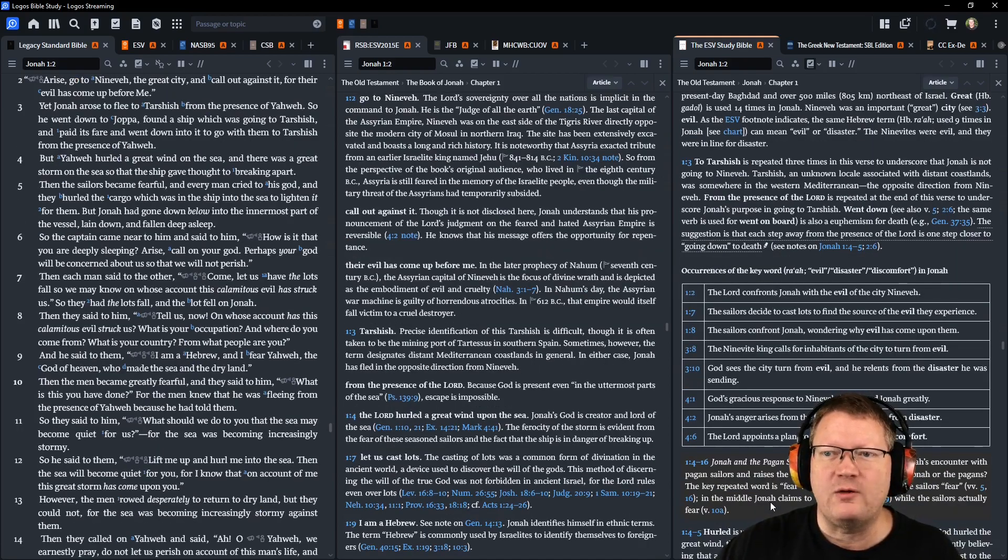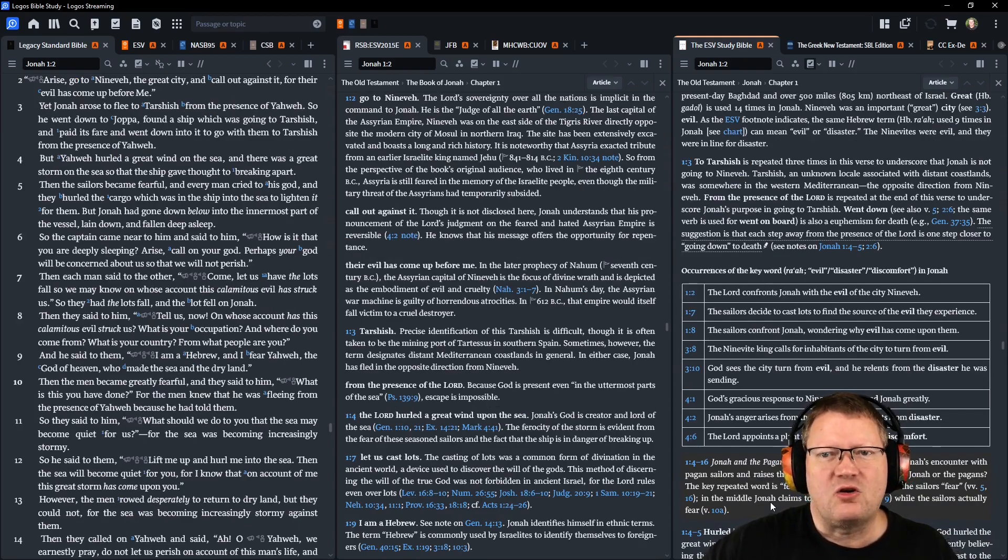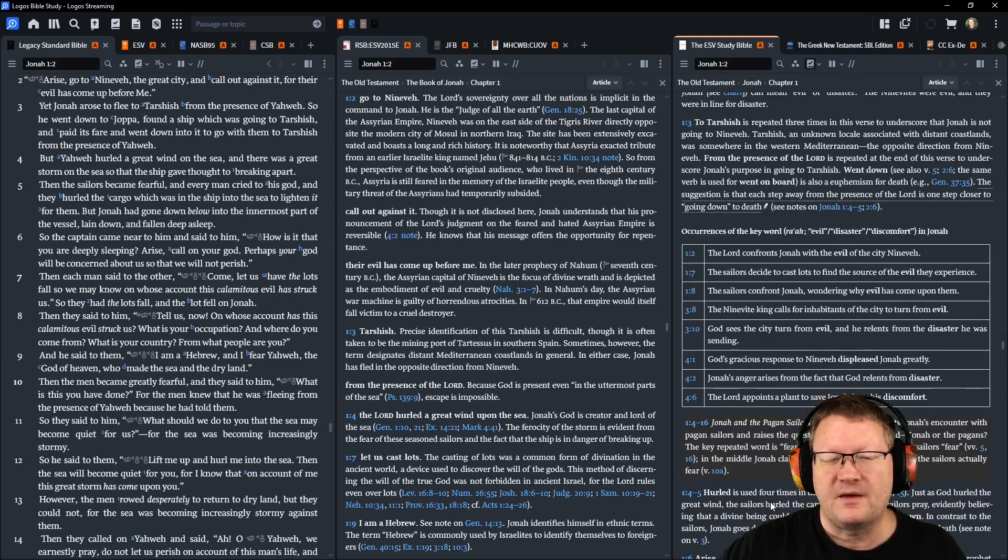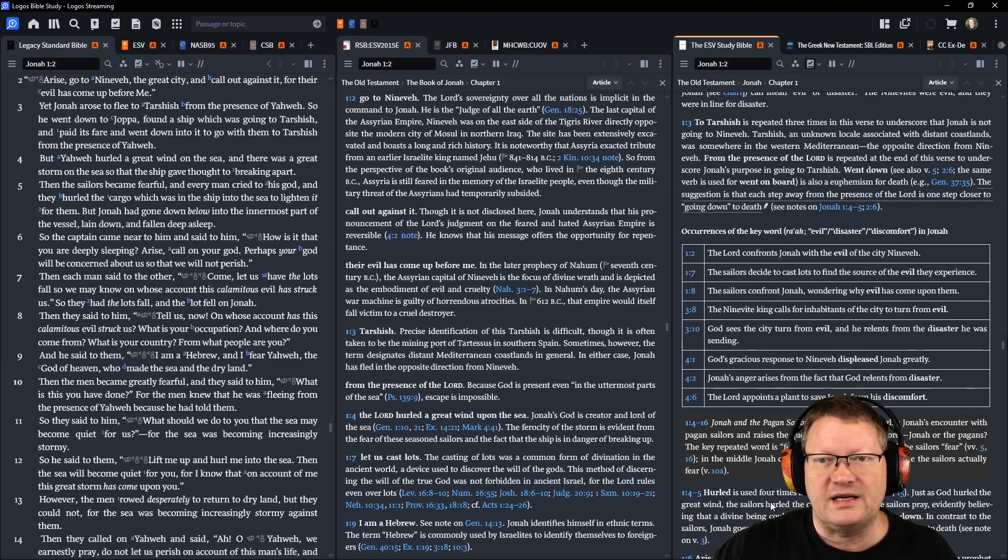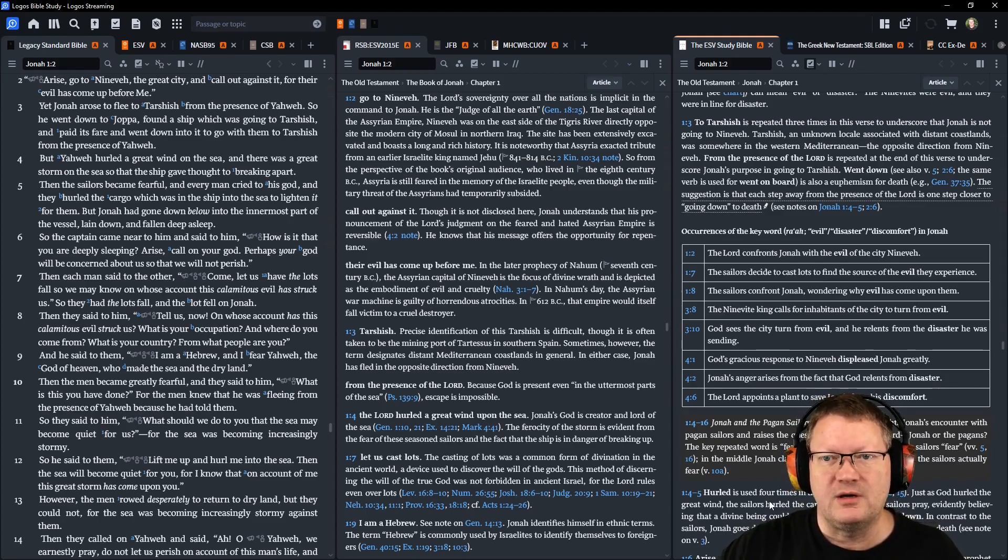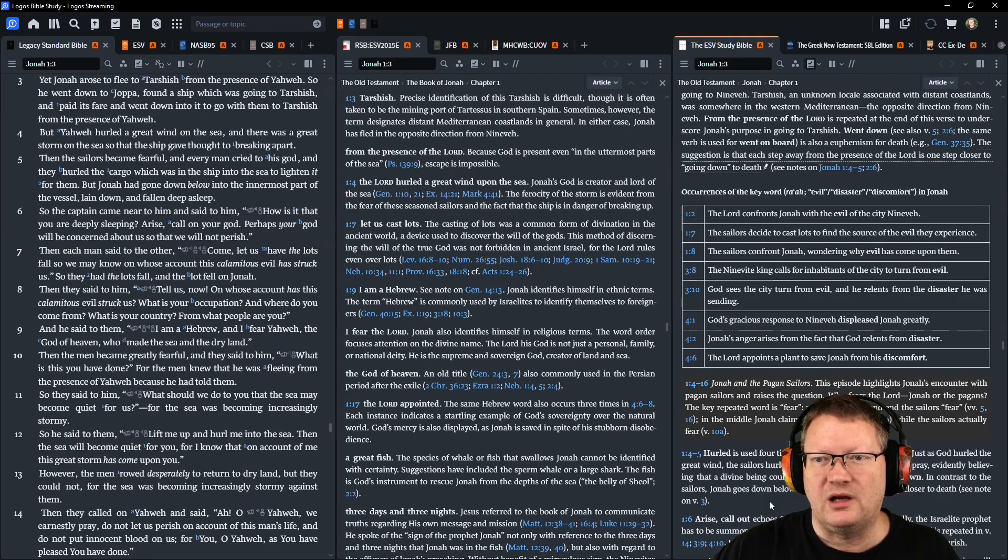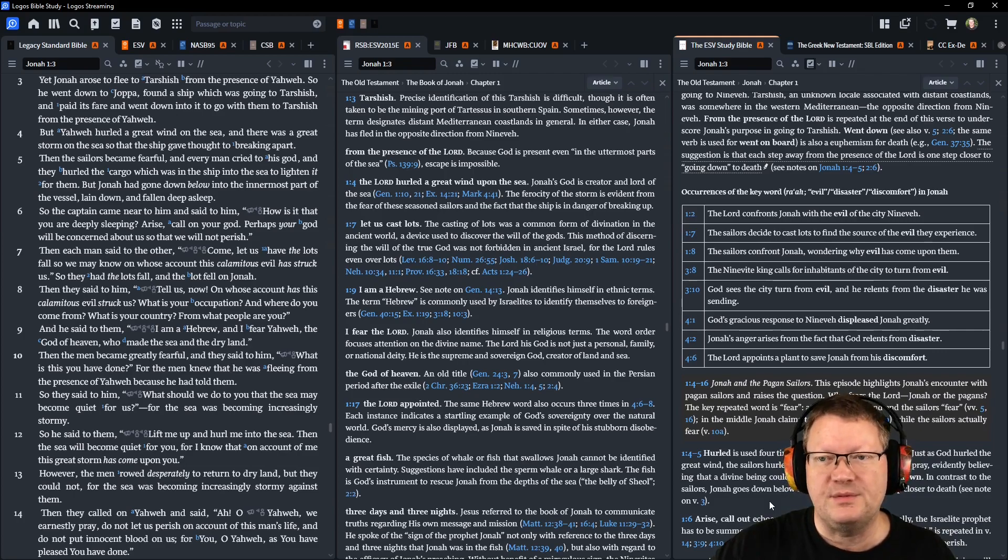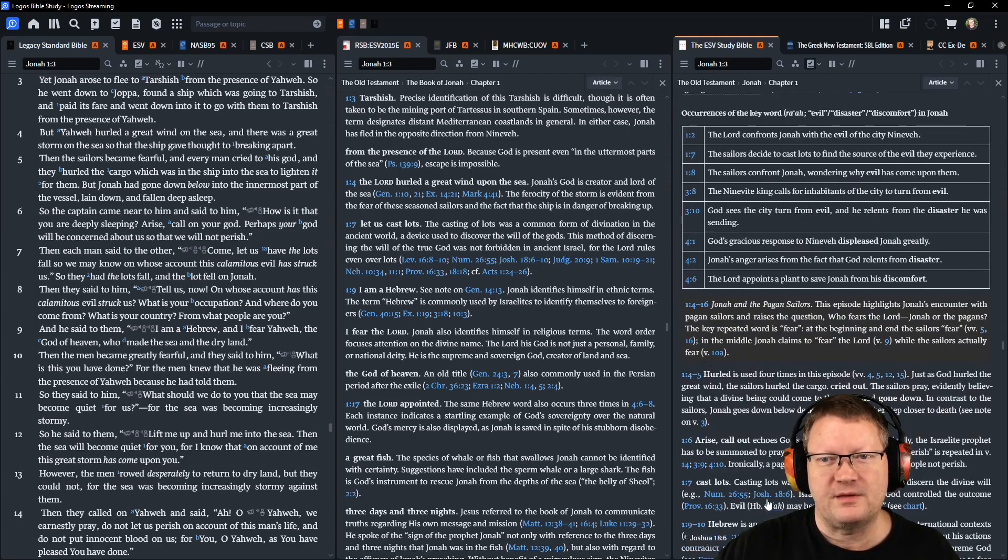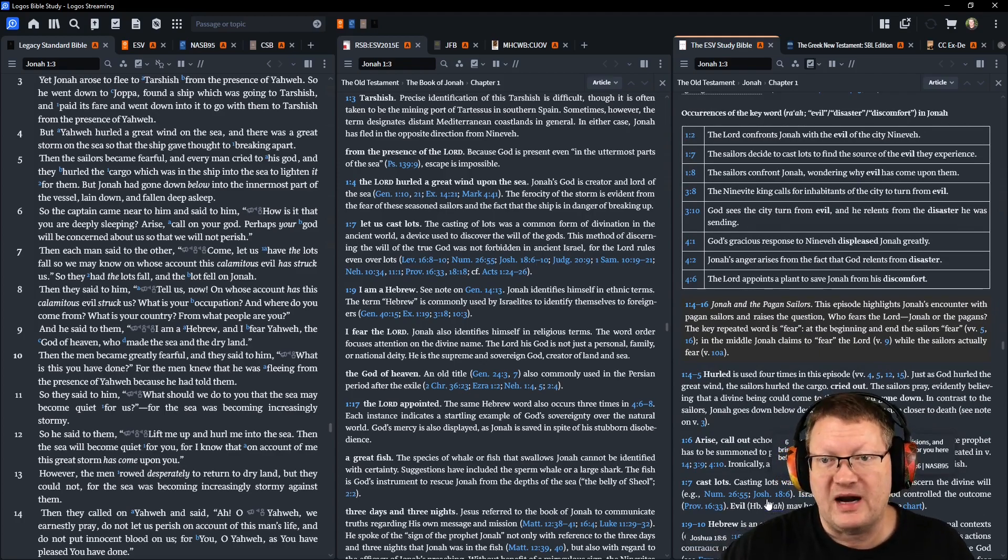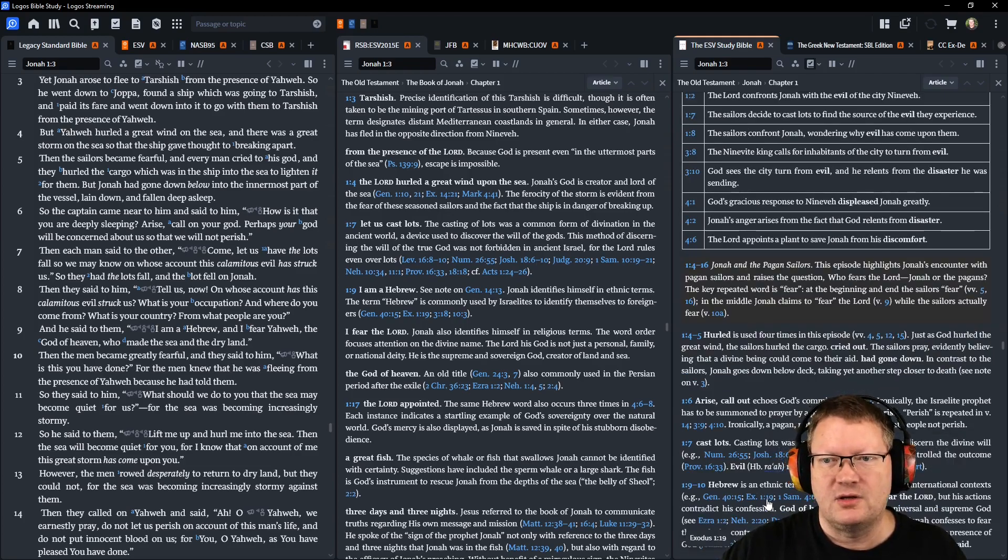Yahweh hurled a great wind on the sea, and there was a great storm on the sea, so that the ship gave thought to breaking apart. The sailors became fearful, and every man cried to his God, and they hurled the cargo which was in the ship into the sea to lighten it for them. But Jonah had gone down below into the innermost part of the vessel, laying down and fallen into a deep sleep. So the captain came near to him and said: How is it that you are deeply sleeping? Arise, call on your God. Perhaps your God will be concerned about us so that we will not perish.